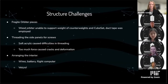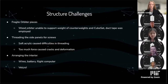Our final structure challenge was arranging the interior so that all the wires were in place and nothing would fall on the Raspberry Pi. We ended up using Velcro to secure our power bank and solar panels.